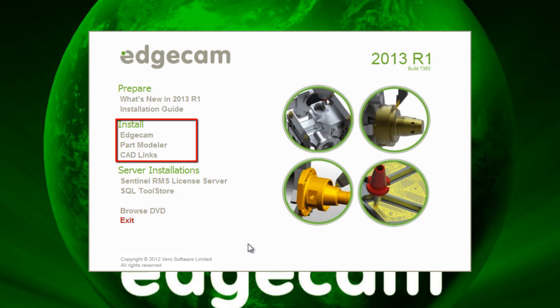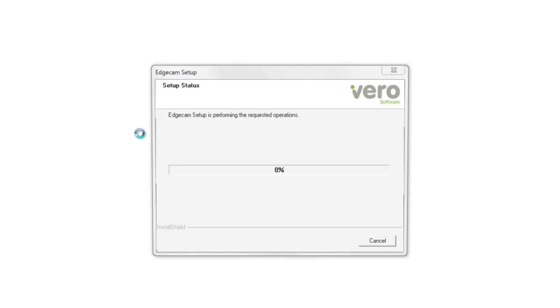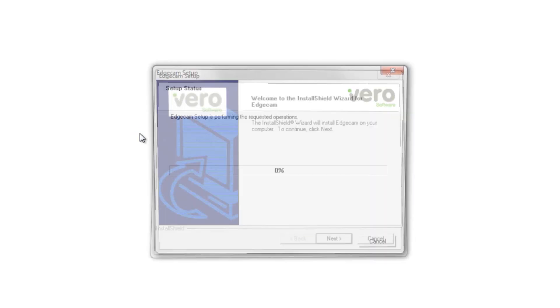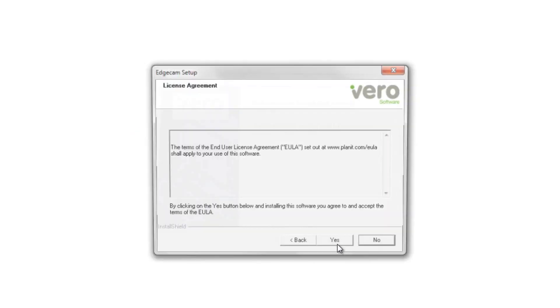In this example here, we're going to install Edgecam on the local workstation. It's a next, next, next type of install.